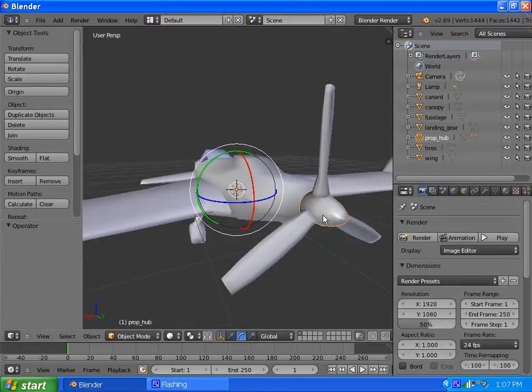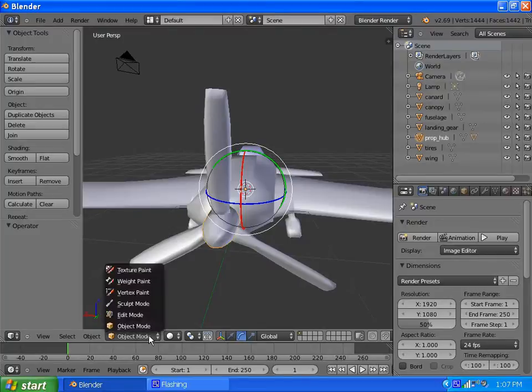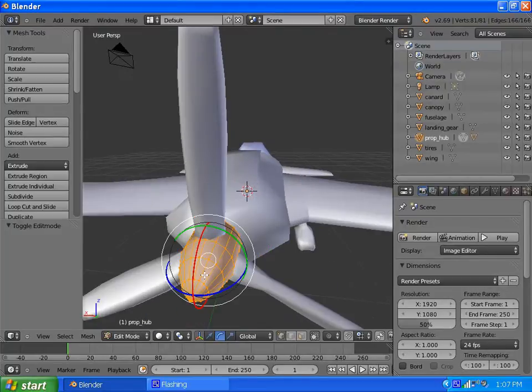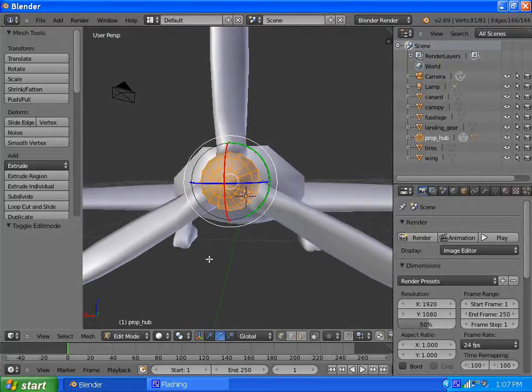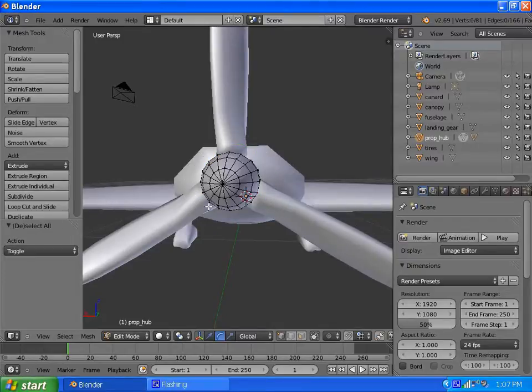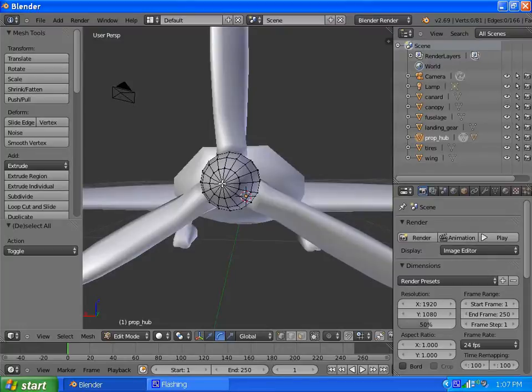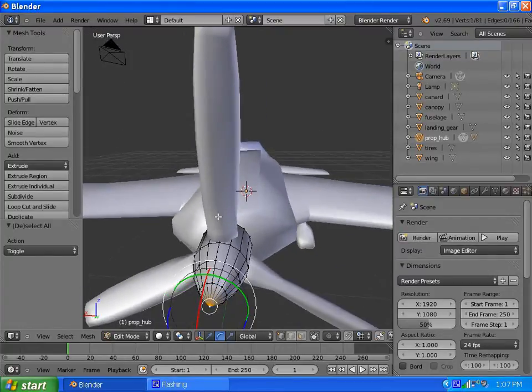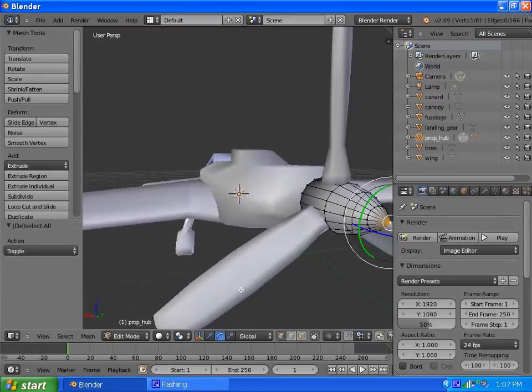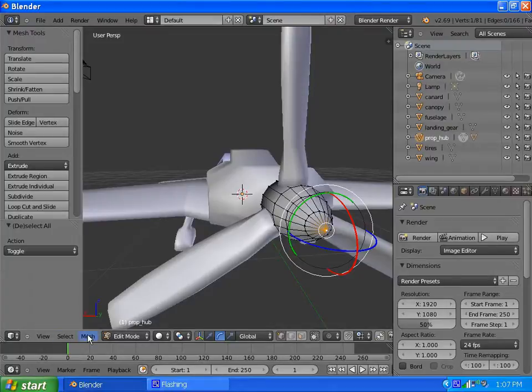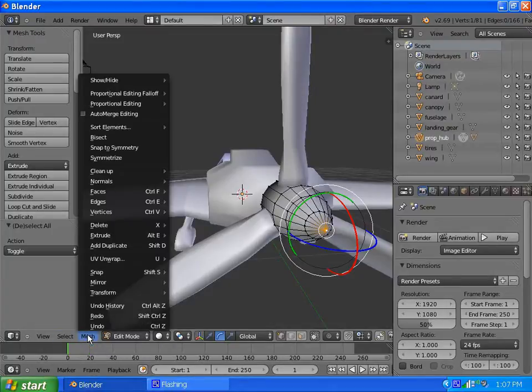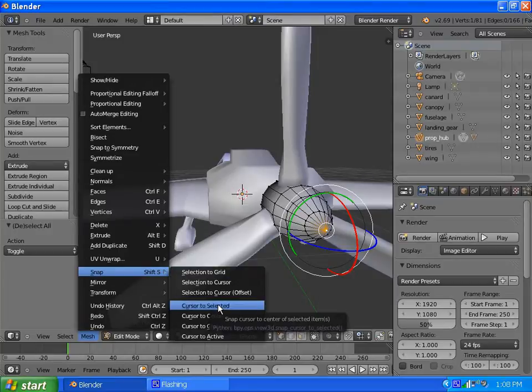What we do is select the hub part, go into edit mode on the hub, and at the very center, I'm going to hit A to deselect all. Make sure I'm in vertex selection. Right at the center, there is that little vertex right there. What we're going to do is hit Mesh, Snap, and snap our cursor to selected.